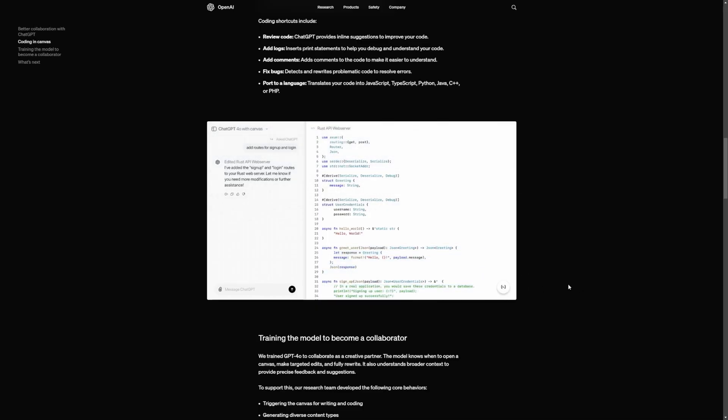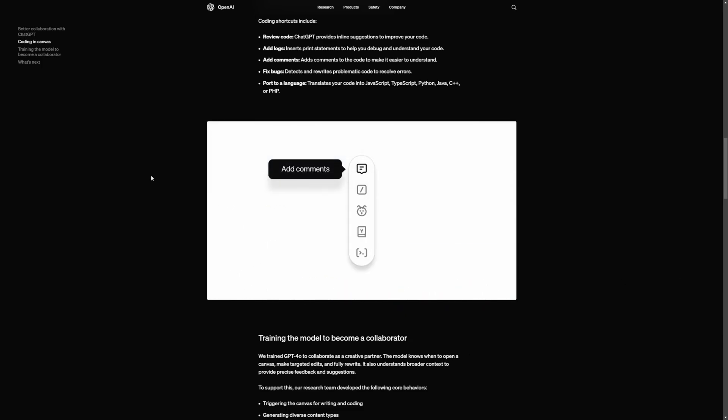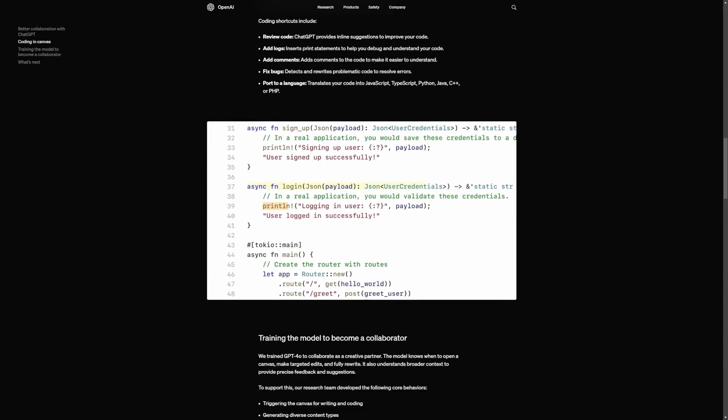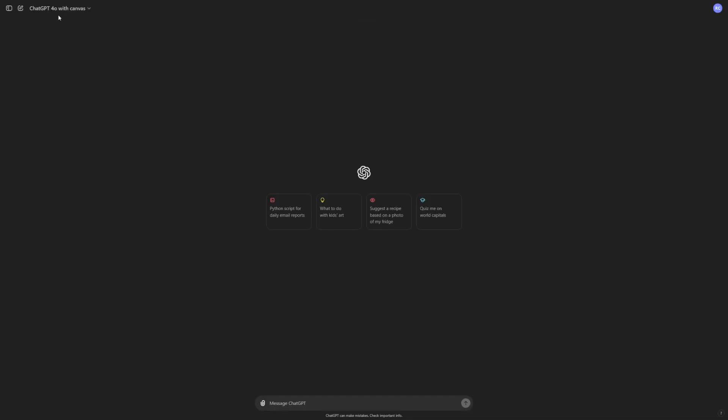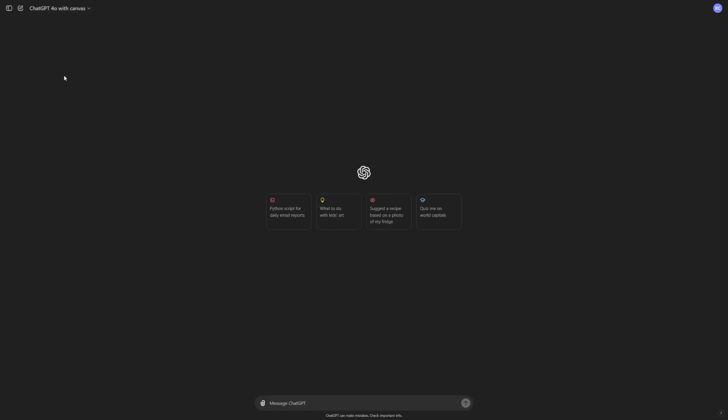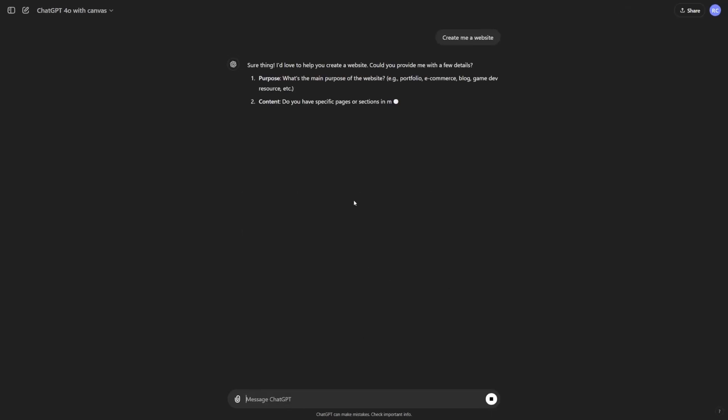So here's the little preview video that they added onto their website. So let's go ahead and try this out. And for this video, let's just try a very simple HTML website. So at the top left, I just select ChatGPT 4.0 with Canvas. I'll simply just write at the bottom, create me a website, and I'll go ahead and just enter this and let's see what it comes up with.